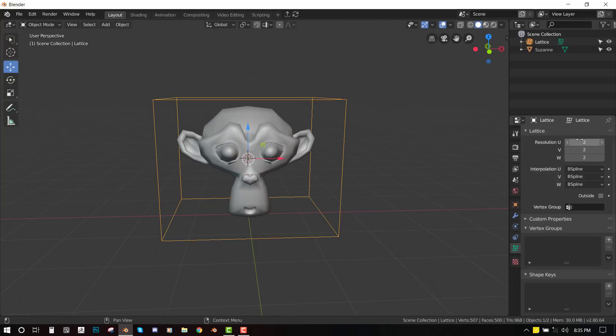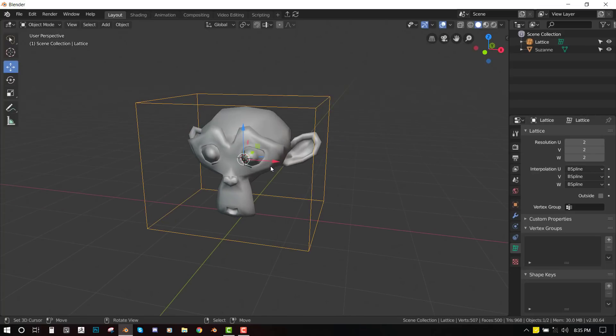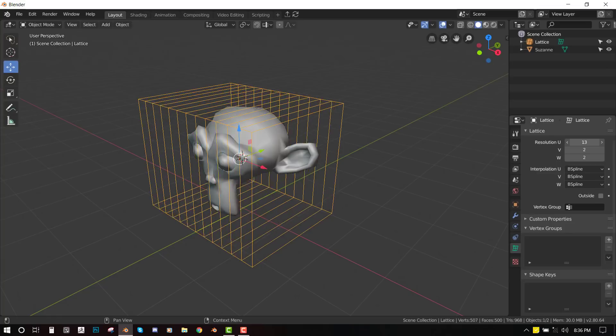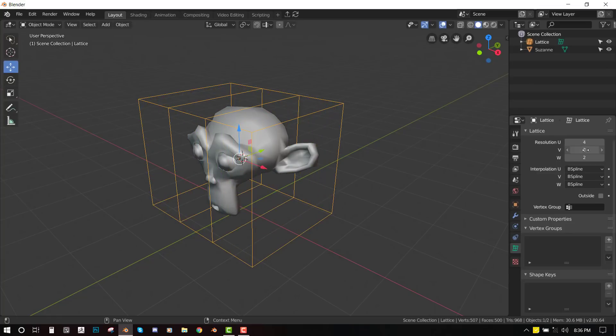Which is very essential when trying to animate or trying to create a non-destructive workflow when using your lattice system. So for the resolution, basically, this UVW basically stands for XYZ. So if you don't understand the UVW, you can understand XYZ. Yeah, so increasing any of them will add more resolution to the lattice. So let's just add 4 to everything.